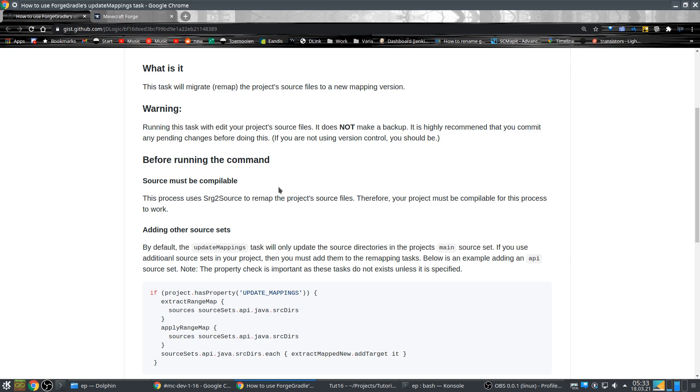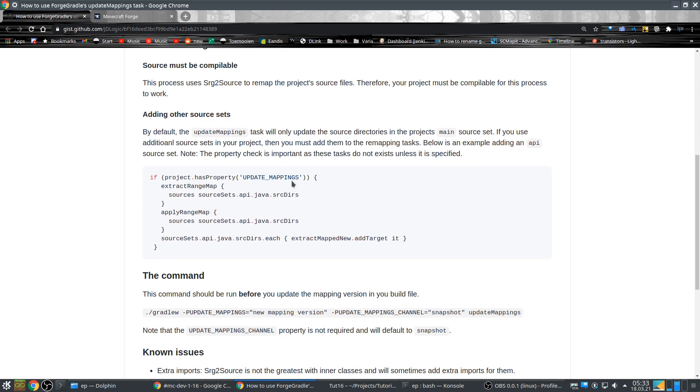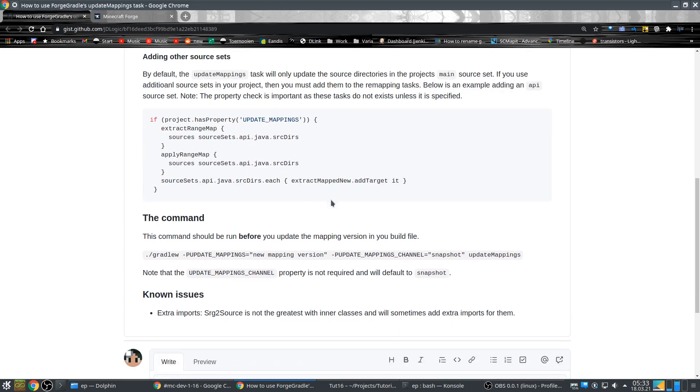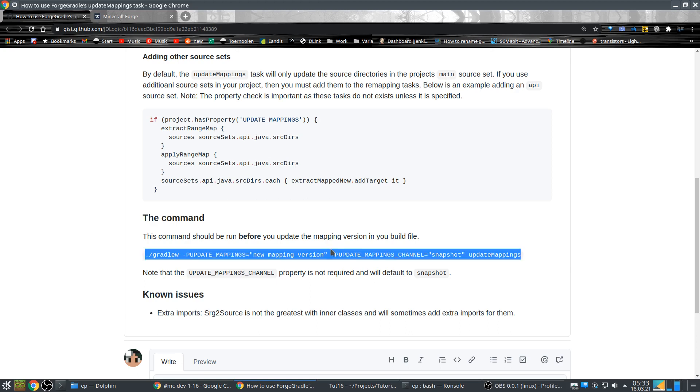If you have other source sets you can add them here but we don't have that in our tutorial. And then we have to do this command except we have to change the version here.